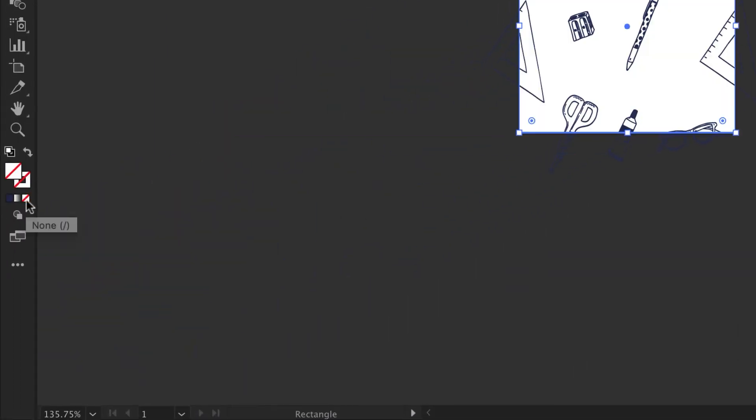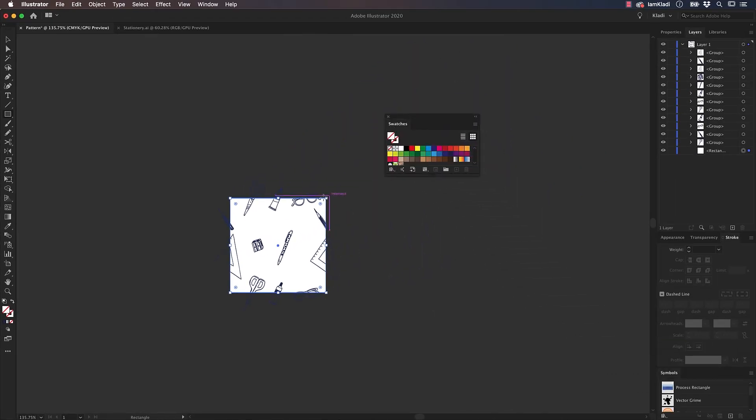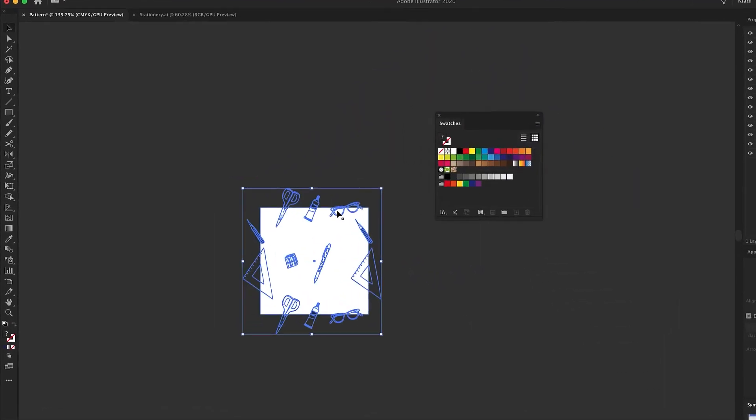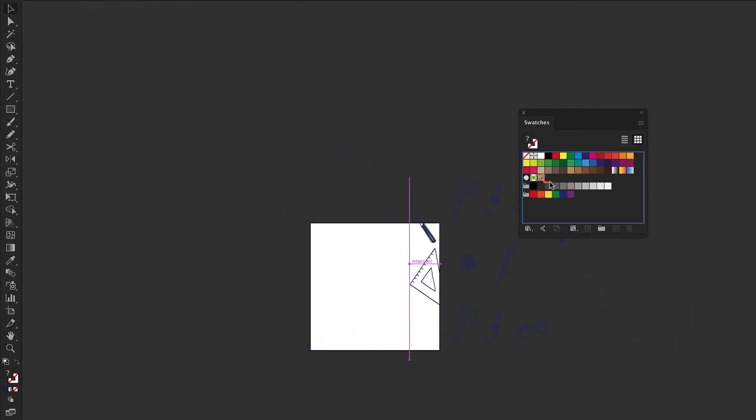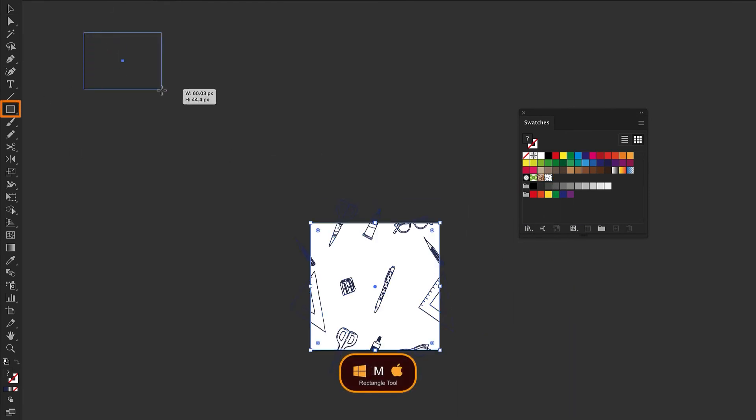Let's open the Swatches panel and select all the items present on the artboard. Let's now drag them into the Swatches panel. Now draw another rectangle and fill it with the new pattern.